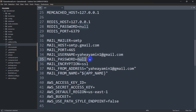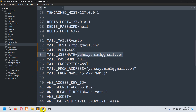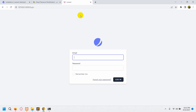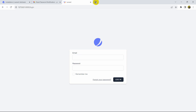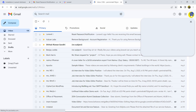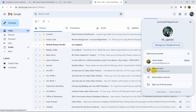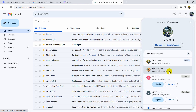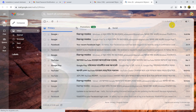For MAIL_PASSWORD you do not need to give your actual mail password. We need to go to our Gmail account and make some changes. Let's go to the browser and open Gmail — I'm logged in as my Gmail account.